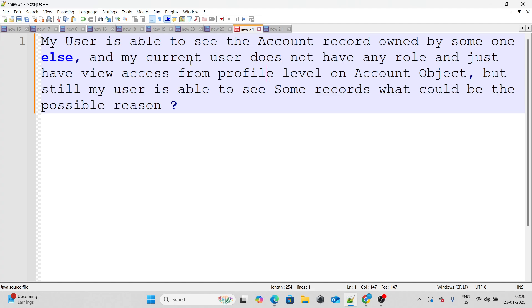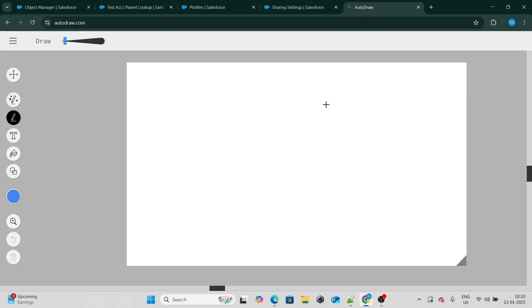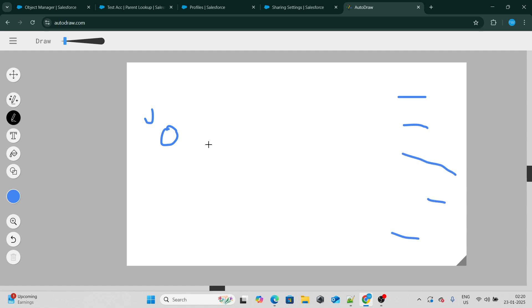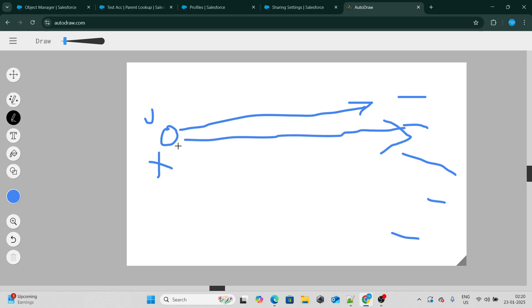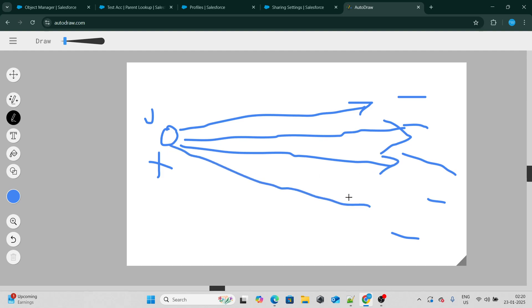But my user is still able to see some of the records — what could be the possible reason? The scenario is: there is my user, and there are a few records. My user, even though he has no role at all, is still able to view a few records. On the profile level he just has view access and does not have view all permission, yet he is still able to see some records. So what could be the possible reason?